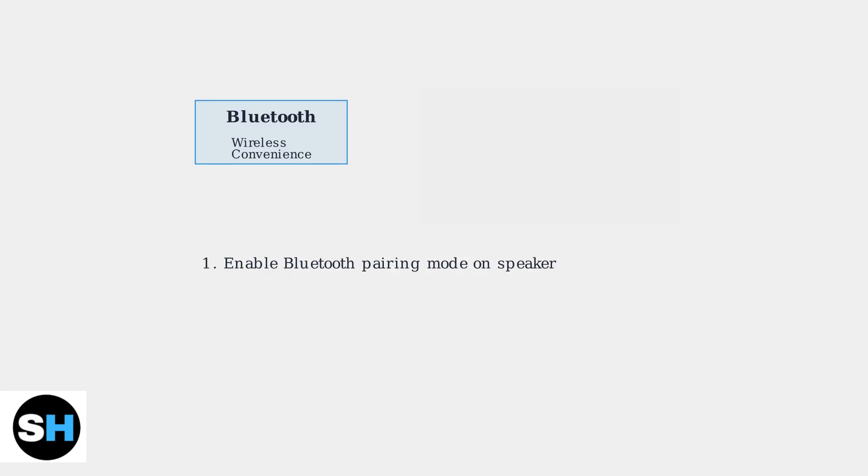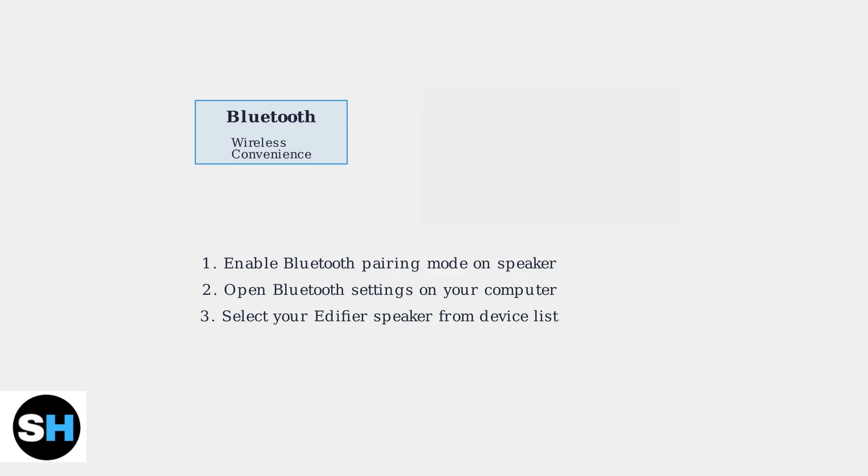First, Bluetooth connection offers wireless freedom and is ideal for reducing cable clutter on your desk. To connect via Bluetooth, first enable pairing mode on your Edifier speaker, then access your computer's Bluetooth settings and select the speaker from the available devices.